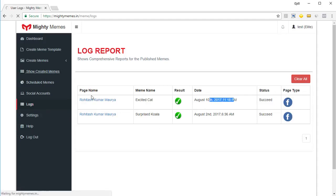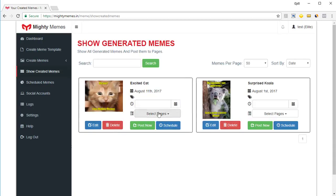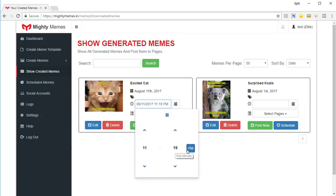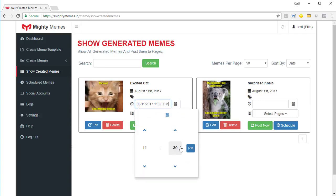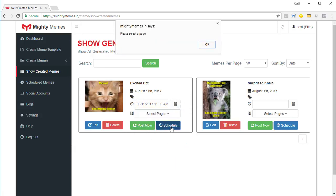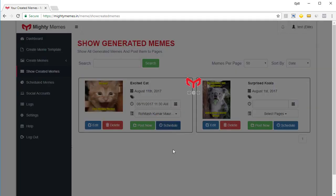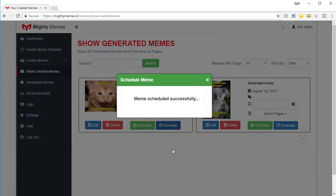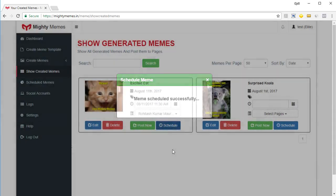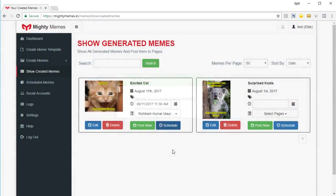Go back to show created memes one more time. And this time I want to schedule it. So I can click on the calendar. I can select the date. I can select the time. Maybe just set it to am and just click outside. And that's it. Now when I click on schedule, I needed to set a page so this meme will be posted to the page in question at the time you selected.